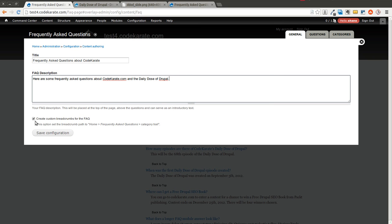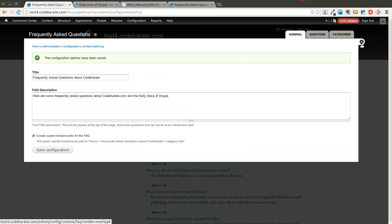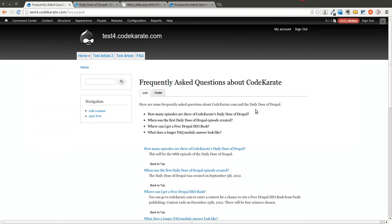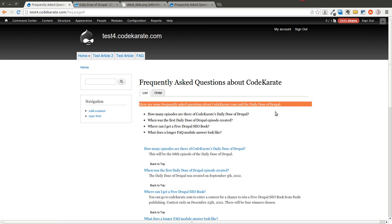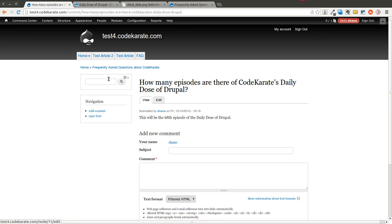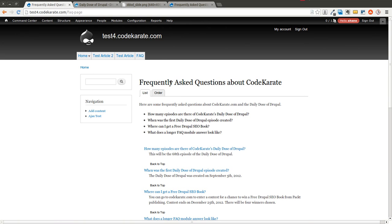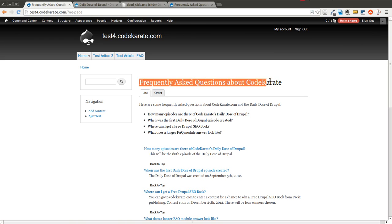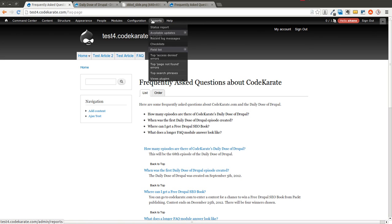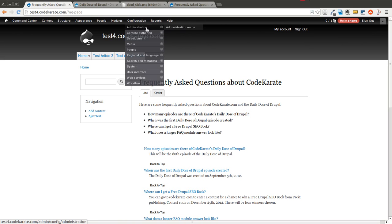There's also this Create Custom Breadcrumbs for the FAQ. I'll show you what that does. So we'll save this. We'll go back. As you can see, now the title changed. My description's here. If I click on one of these, you see this breadcrumb here. That brings me back to the Frequently Asked Questions page. That's what that one option, that bottom checkbox, will actually allow you to do.